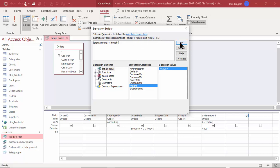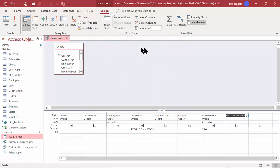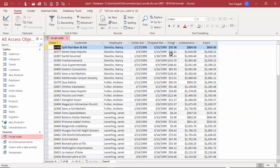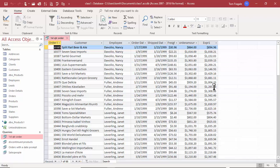I'll click OK and let's see what happens — we'll run that. We have the Freight and the Order Amount, and then we have the new column called Expression 1. You can see it did the math correctly: 240 plus 802 gives 1044. I'd like to change that field name right away.